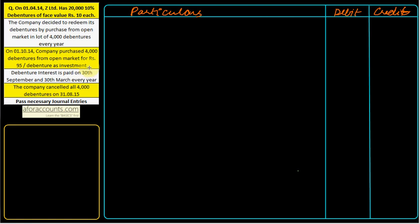Purchase price is Rs. 95 per debenture and face value is Rs. 100 per debenture. Debenture interest is paid on 30th September and 30th March every year. The company cancelled all 4,000 debentures on 31st August 2015. So first, let's make a small date column to list what transactions happen on each date, so we don't miss anything.